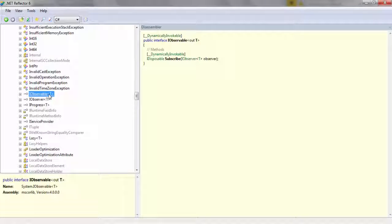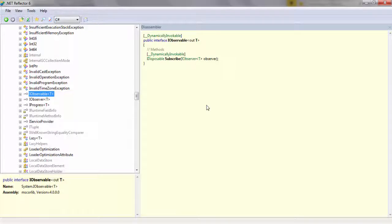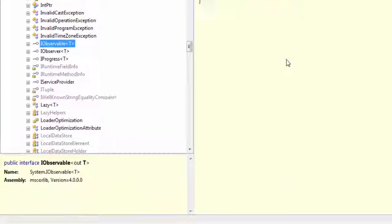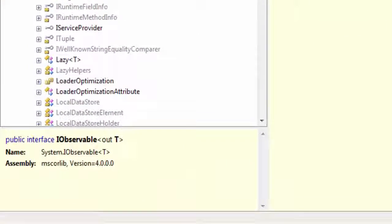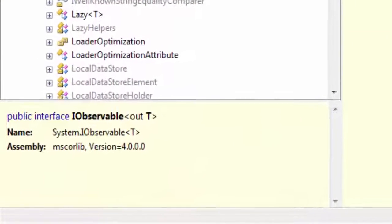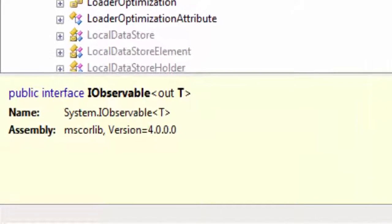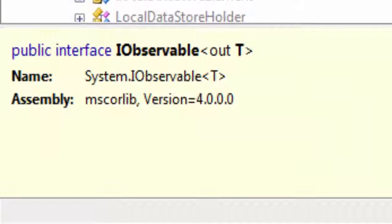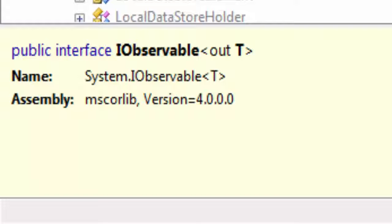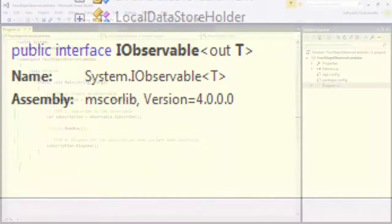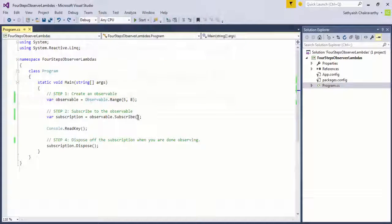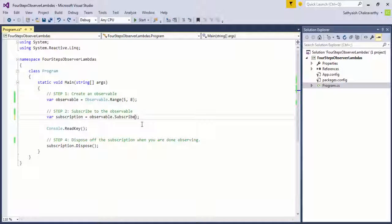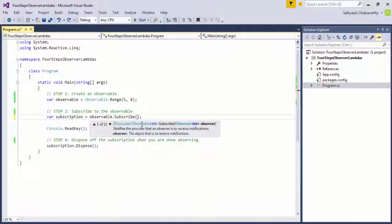The iObservable of T and iObserver of T interfaces were included in the .NET framework version 4. These interfaces are present in the mscorelib assembly within the system namespace, and the subscribe method on the iObservable of T, as we've seen in the previous demos, accepts an instance of a class that implements iObserver of T.